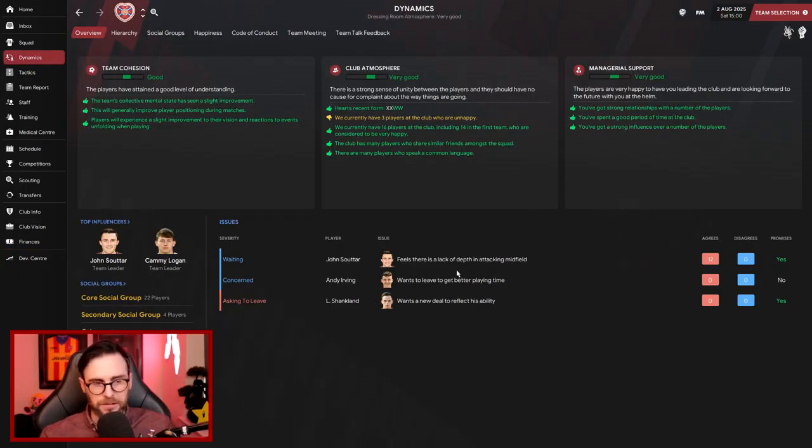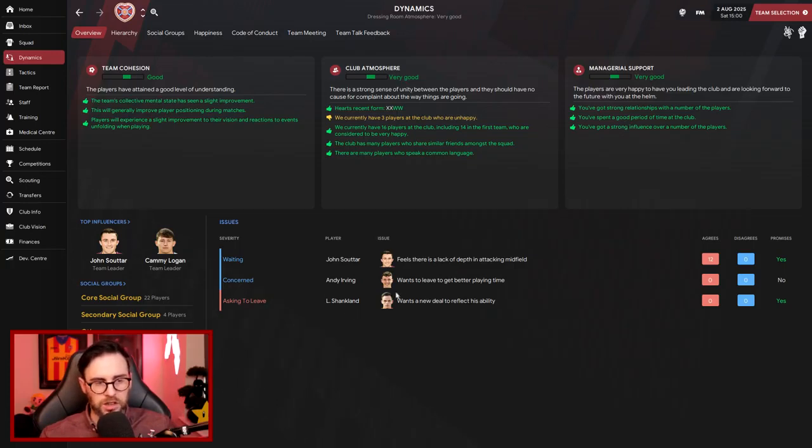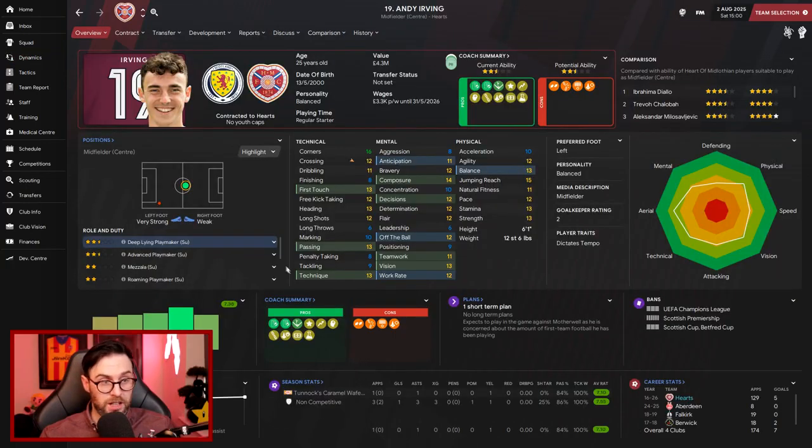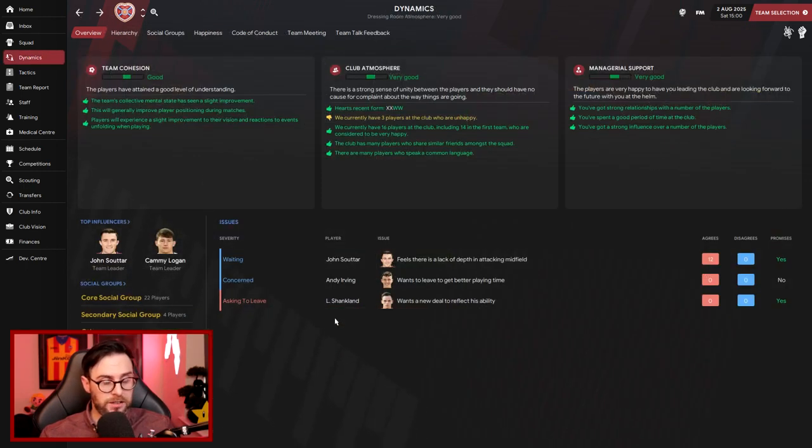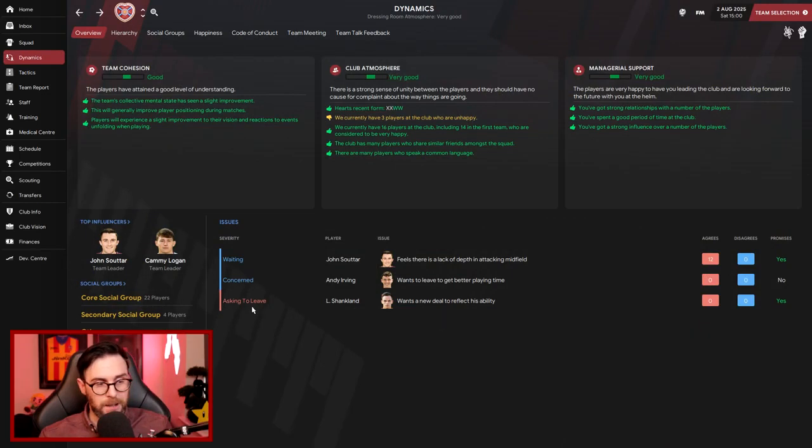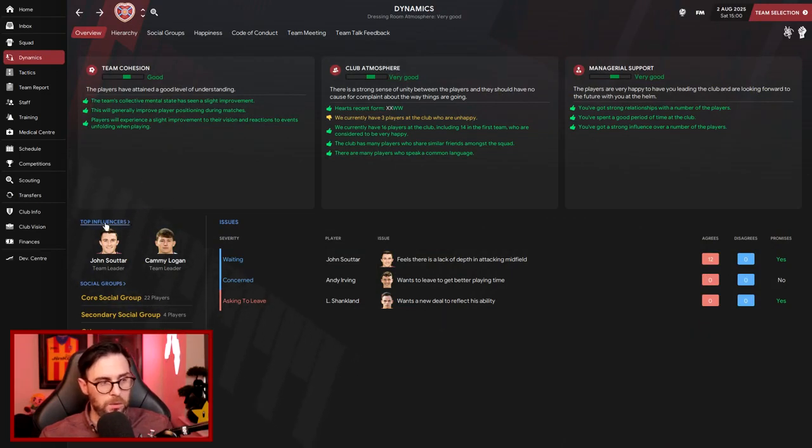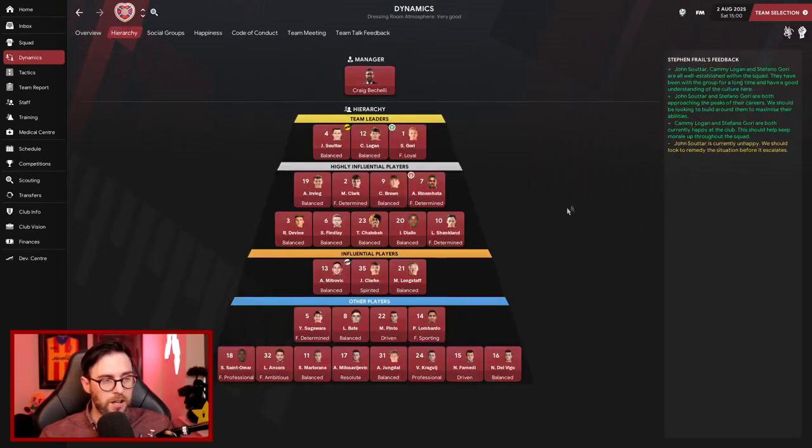But team-wise, I'm happy with it. When we look at the dynamics, team cohesion still good, club atmosphere is very good, manager support is very good. Sutart still thinks we need to strengthen in midfield. I don't think so. Irving, he wants to go. He doesn't feel that he's good enough for the team. He's still a quality player. He'd probably leave us before the end of this transfer window. And Shankland wants a better contract again, a player that I'm probably going to let go.